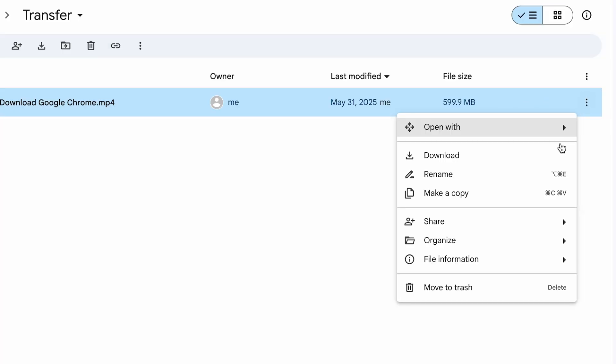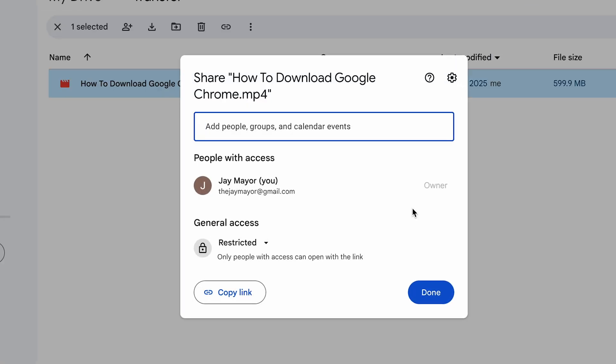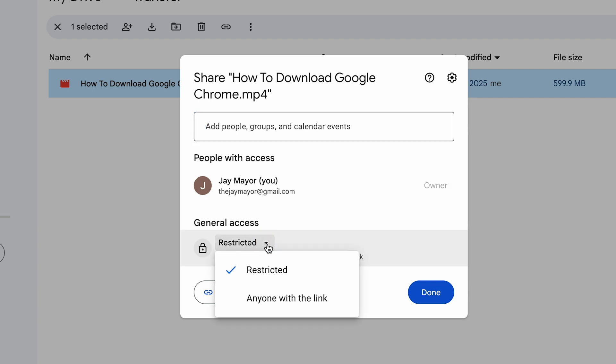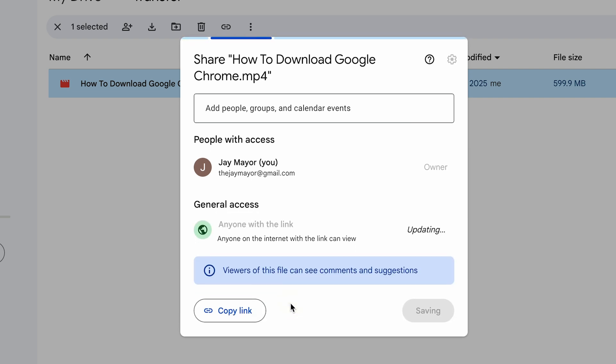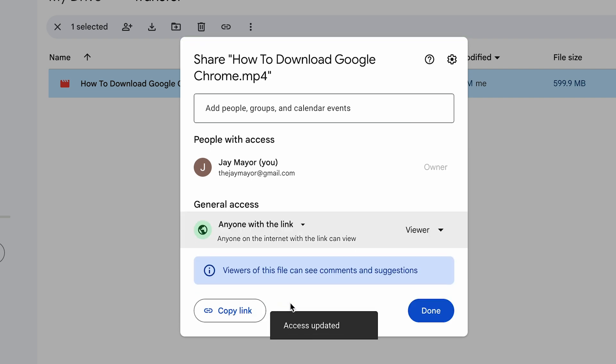Now to send this file to someone else, click the three dots next to the file and then hover over share and click share. This will pop up a dialog that lets you share this file with others. Now you can either type in the Gmail address of the recipient, or you can click this dropdown under general access and choose anyone with the link.